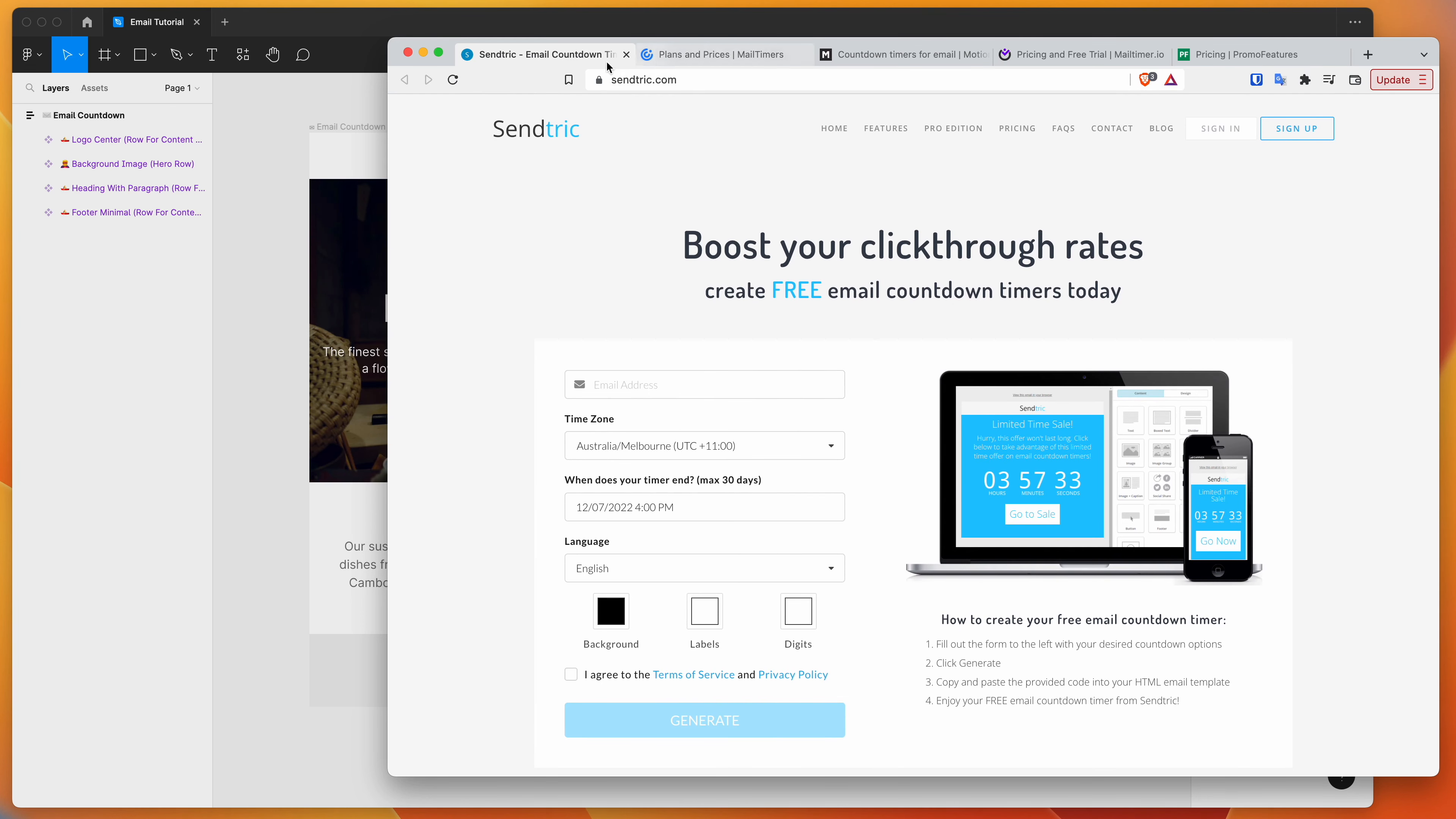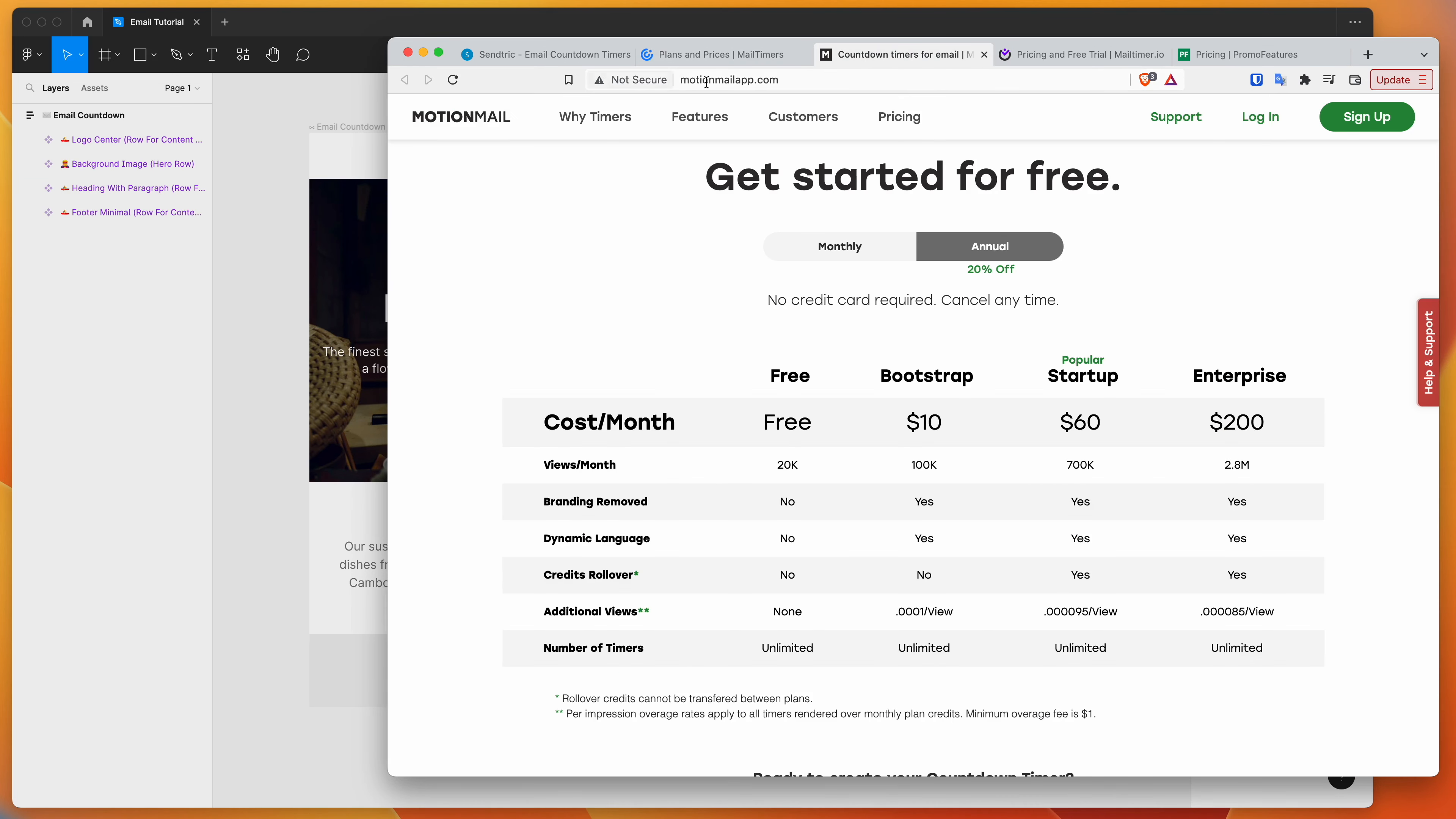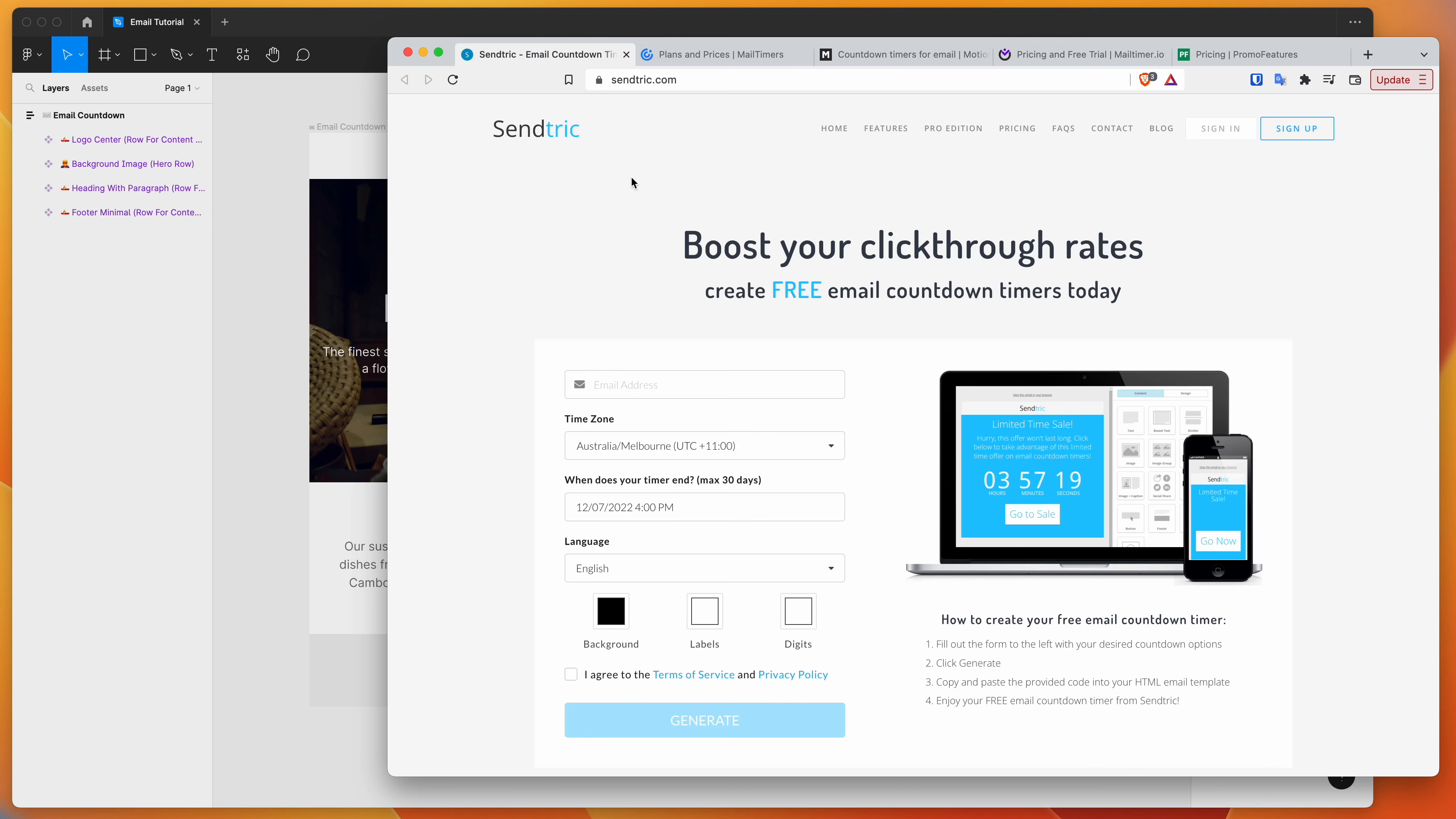So there's a few different services that offer this. I don't have a particular one that I recommend. There's a whole bunch. Most of them have free options. So there's mailtimers.com, motionmailapp.com, mailtimer.io, promofeatures.com. There's a whole bunch of them.